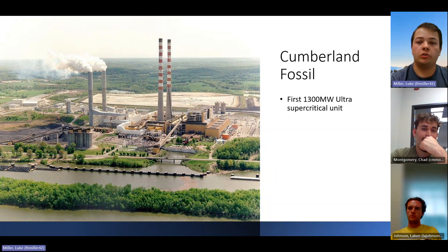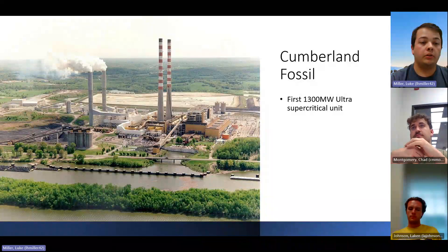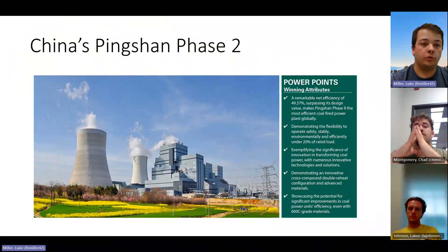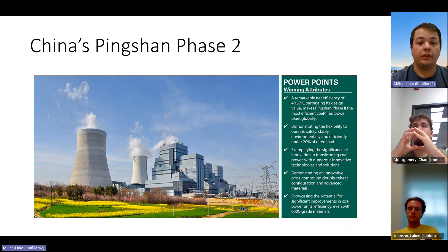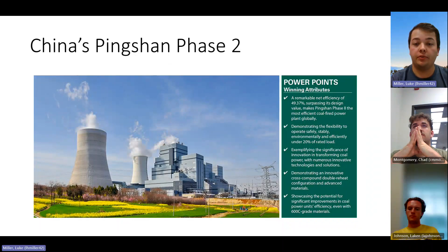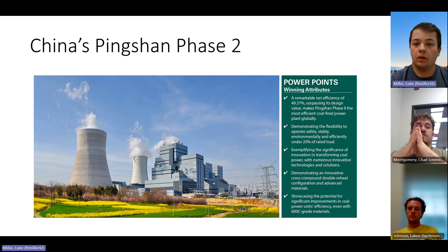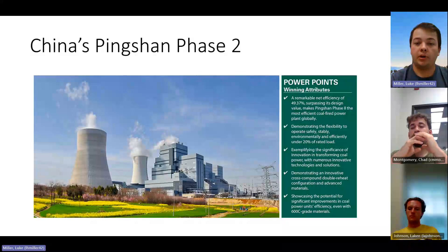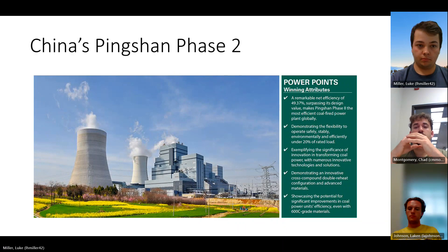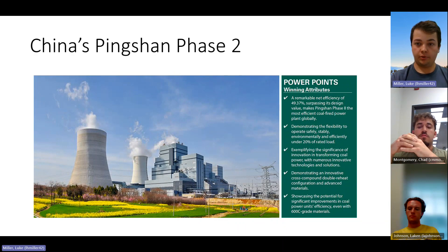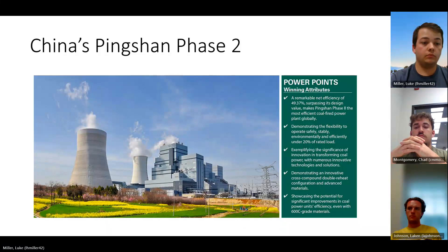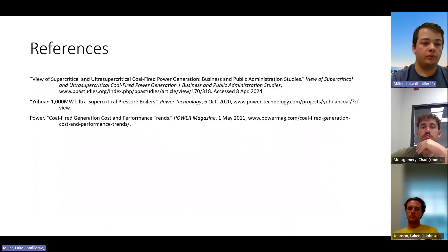The U.S. has not built any new supercritical power plants since 2013, so to look at the most advanced plants you have to go overseas. China's newest plant at Ping Shan Phase Two reached an incredible efficiency of 49.37 percent, making 1350 megawatts. It began operating in April 2022, making it one of the most state-of-the-art coal power plants ever built.